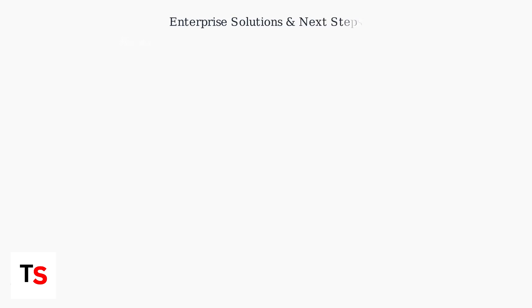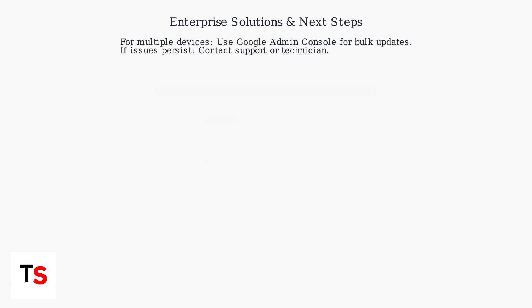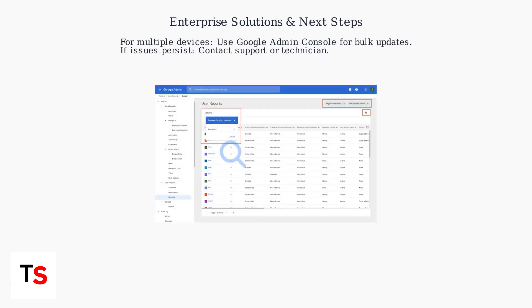For enterprise deployments, use the Google Admin console to apply bulk firmware updates across multiple Chromebooks.